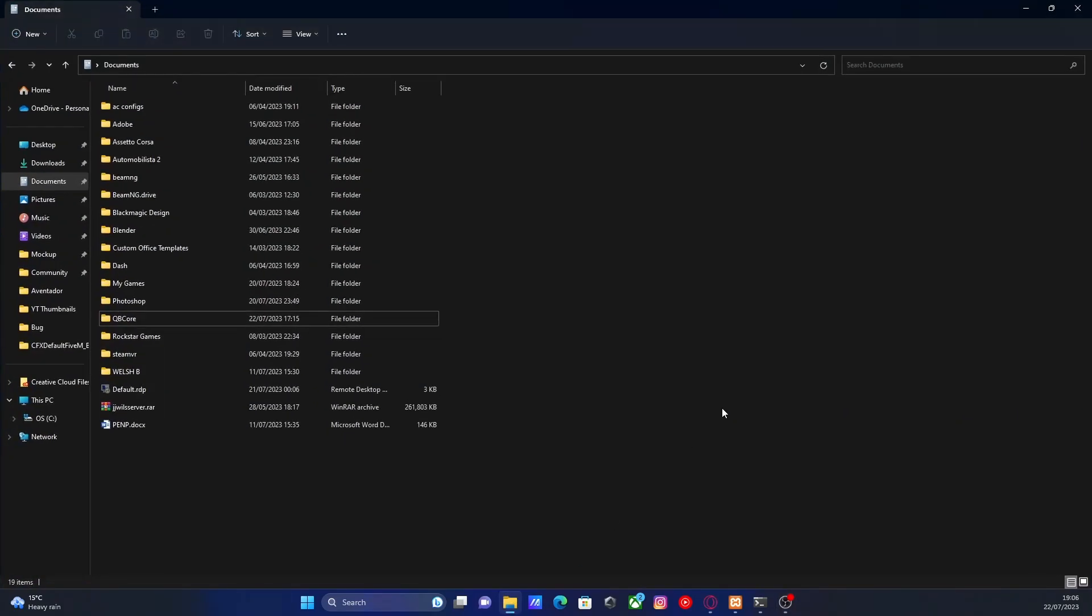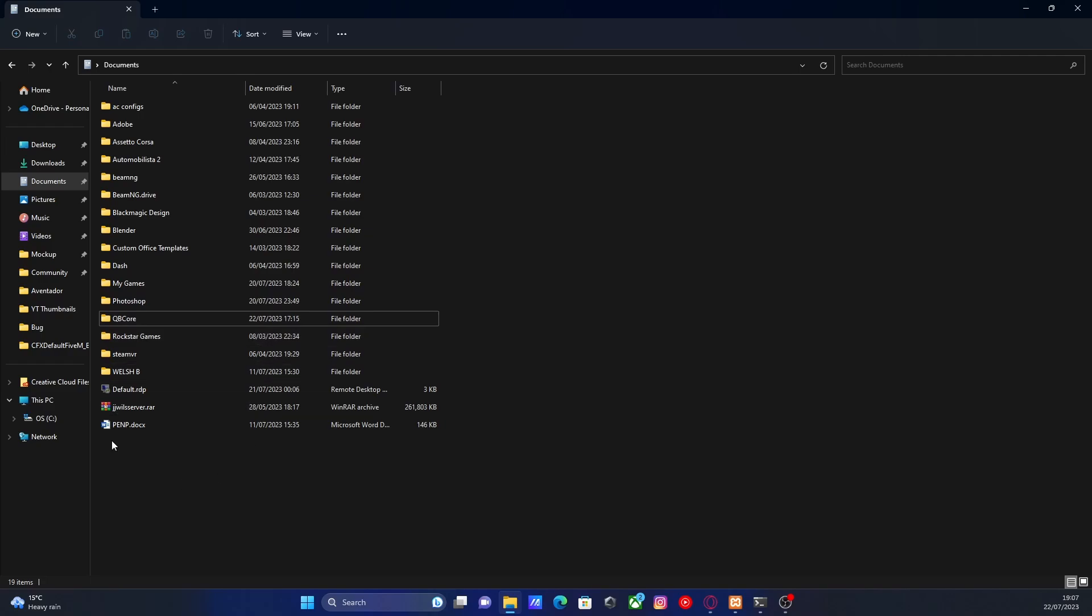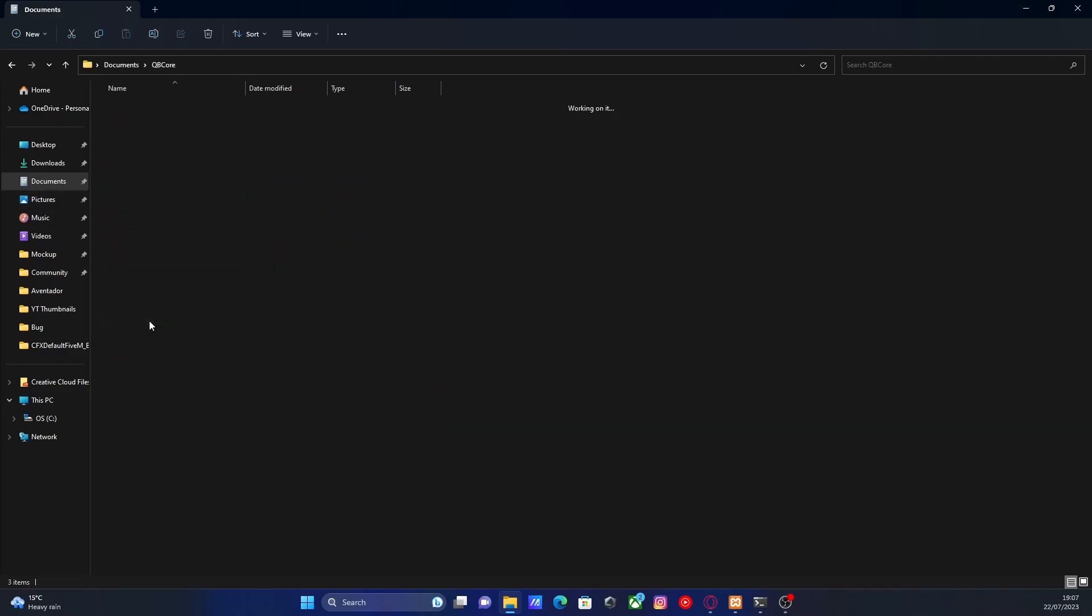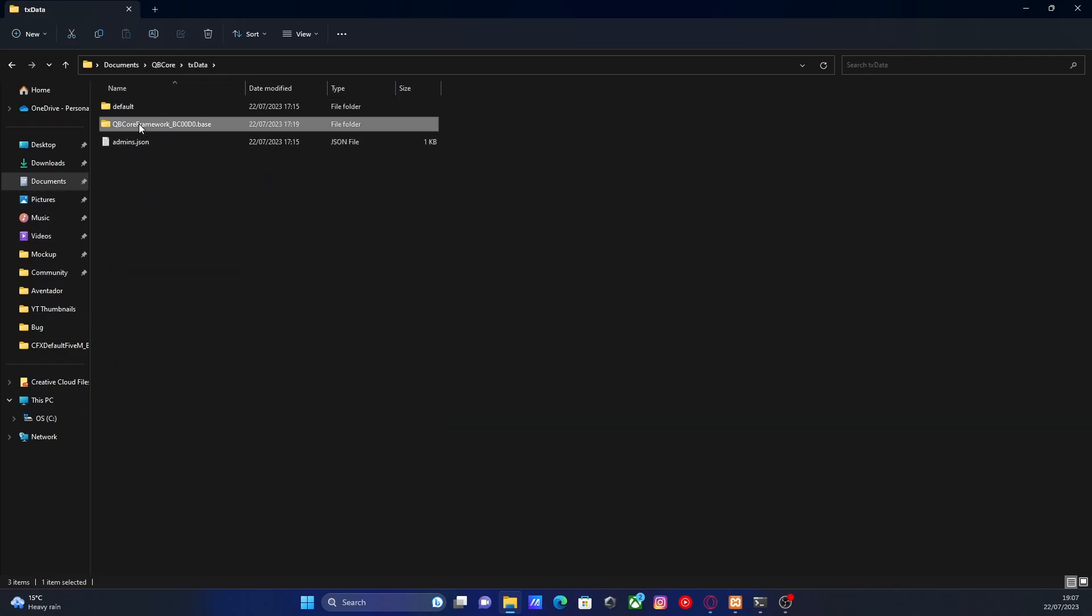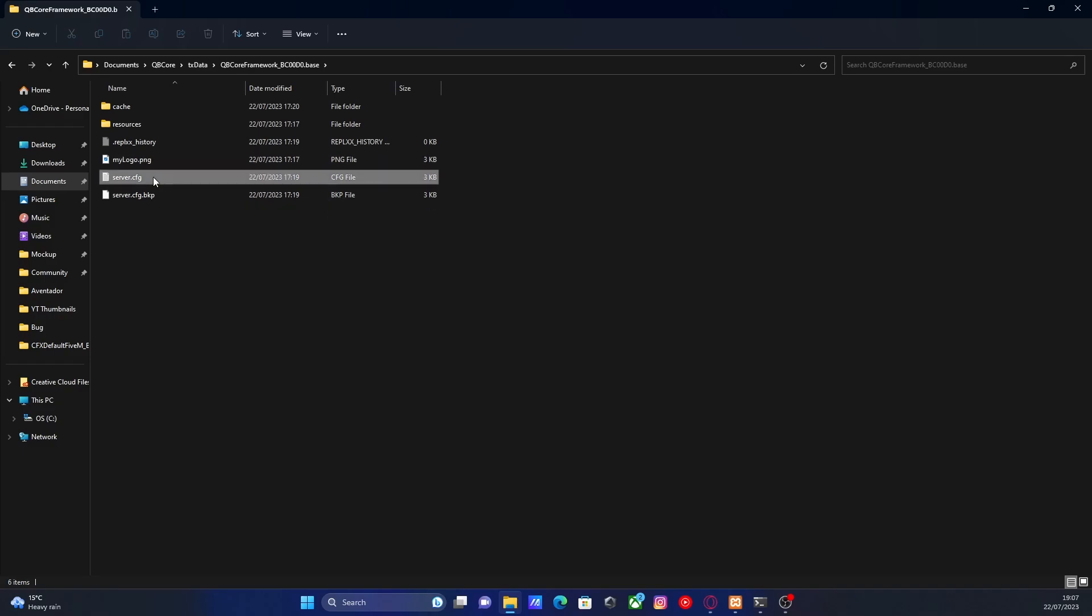If you already have a QBCore server, all you're going to want to do is find your TXAdmin QBCore files. So mine's going to be in documents, then under QBCore, then TXData, QBCore framework, and then we're going to find our server.cfg.